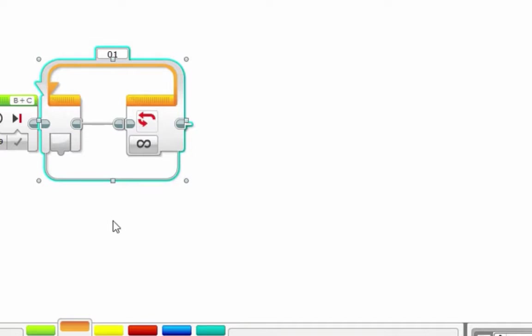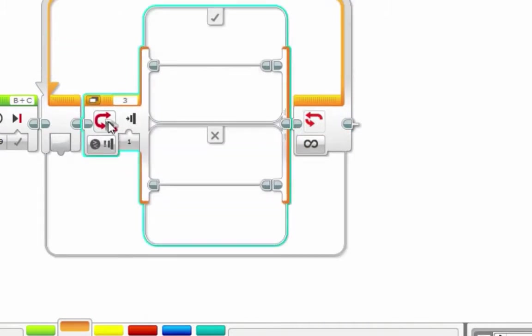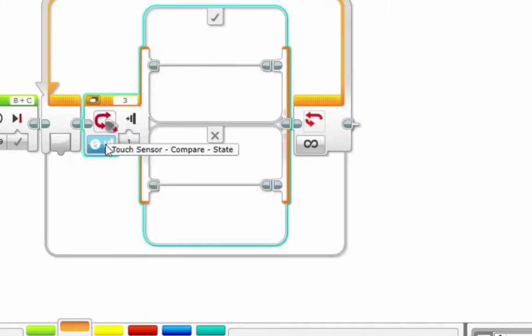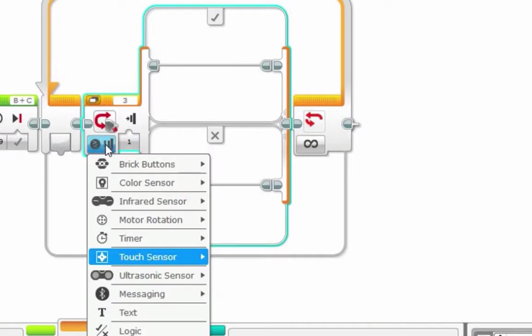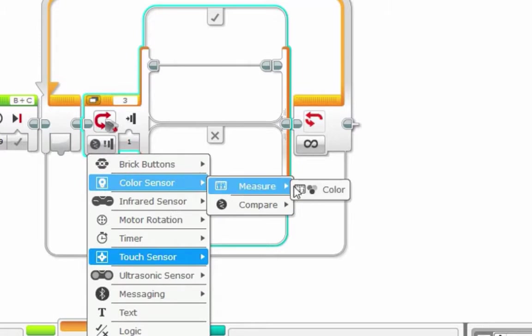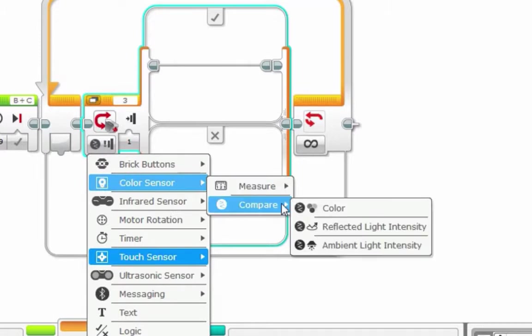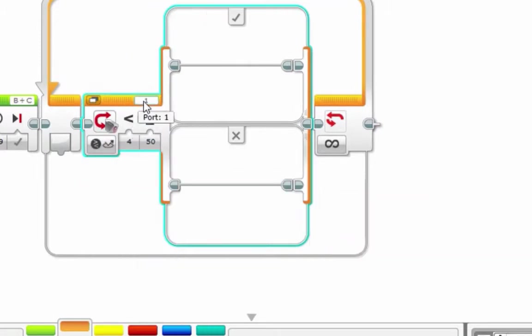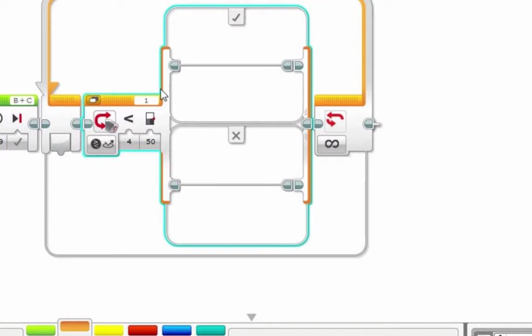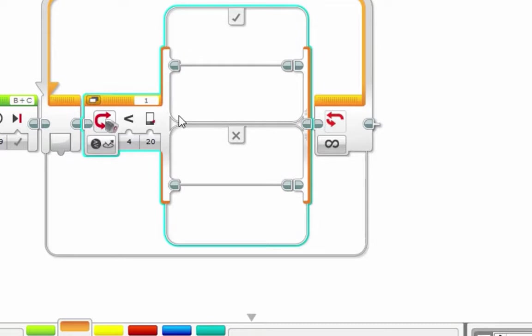We're going to run a series of sequential switches which check each of our sensors. First sensor we're going to check is our first color sensor plugged into port 1. So we're going to reflect light intensity for port 1. We're asking the simple question, does our color sensor 1 see a black line, which means is the number less than 20? If it sees a black line, it means that our robot is pushed up against the edge of the board, so we have to move back and turn.